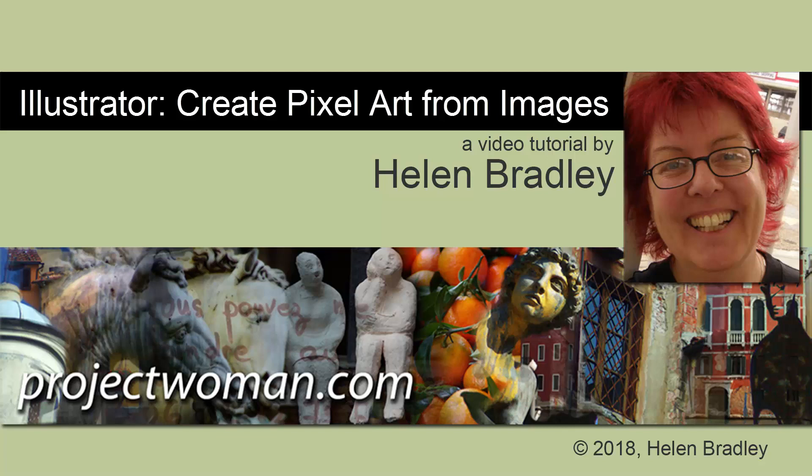Hello, I'm Helen Bradley. Welcome to this video tutorial. Today we're looking at creating pixel art from downloaded images in Illustrator.